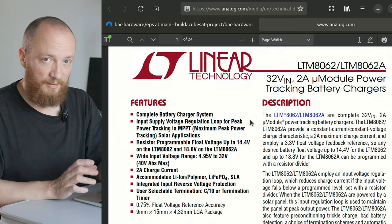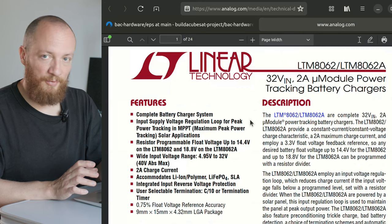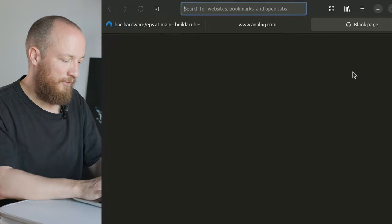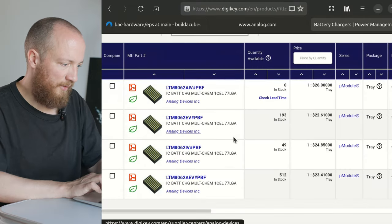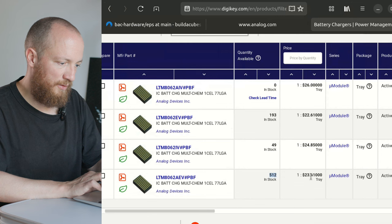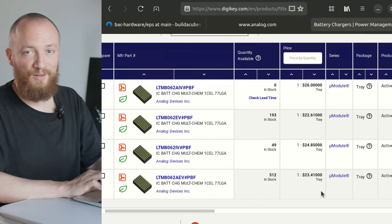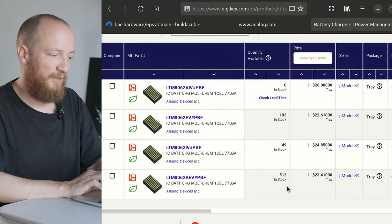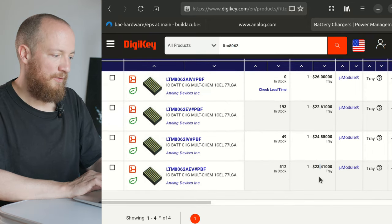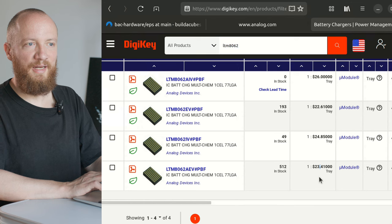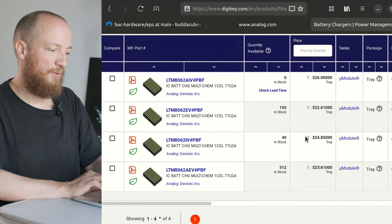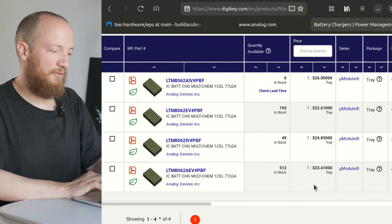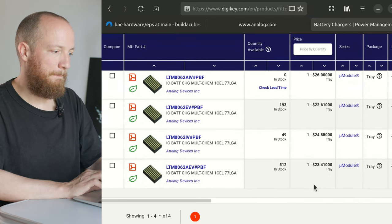The downside of micromodules is that they are kind of pricey. Let me just go to Digikey for a moment. We see that the one that has most in stock costs 23 dollars per piece. So that's of course a lot of money for an IC. That's kind of a trade-off. You get a part that is easy to implement and just gets you going really quickly, but you pay slightly more money for it than for a regular PMIC.